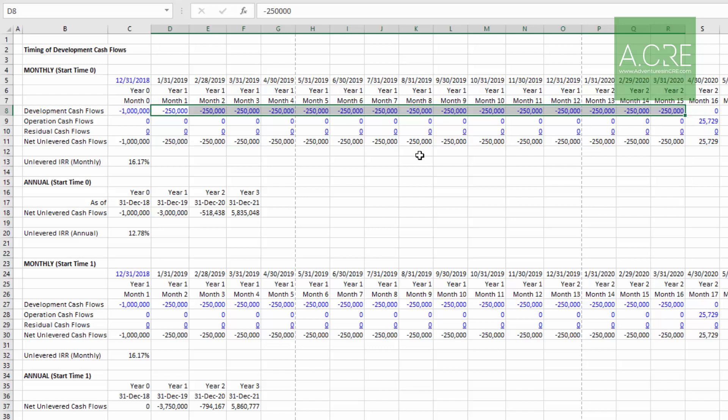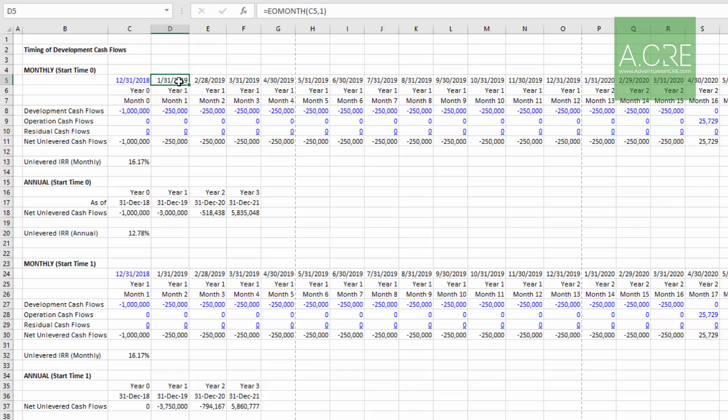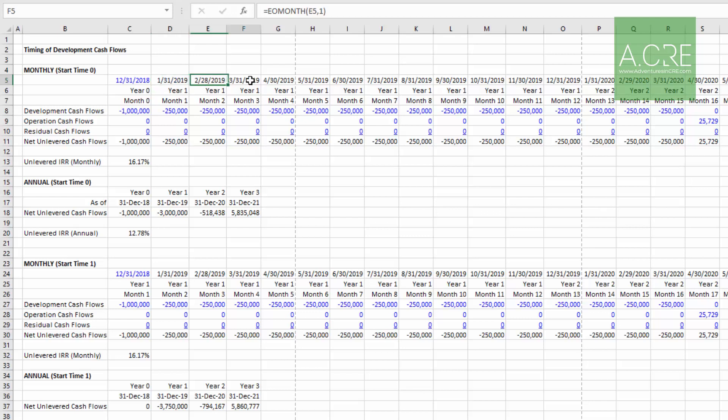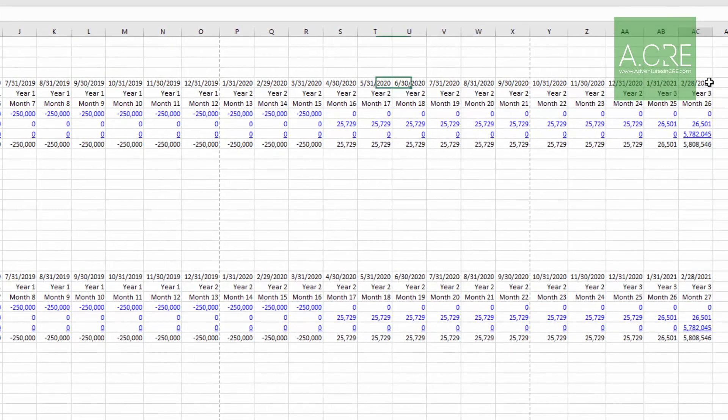For calculating IRR purposes, there has to be some date when these cash flows are happening. Most often what you'll see is those dates are the last day of the month. In the case of our month zero cash flow - the land closing and any other venture costs - that's occurring 12/31/2018. The cash flows in month one are all assumed to occur January 31st, 2019, one month later, and then the end of each month thereafter through to the end of the analysis.